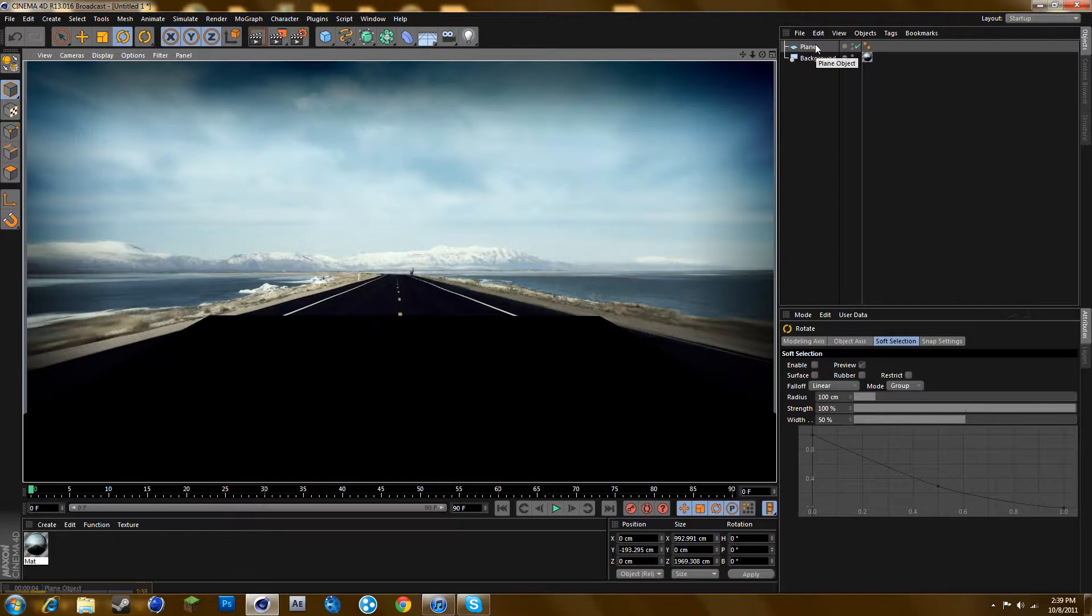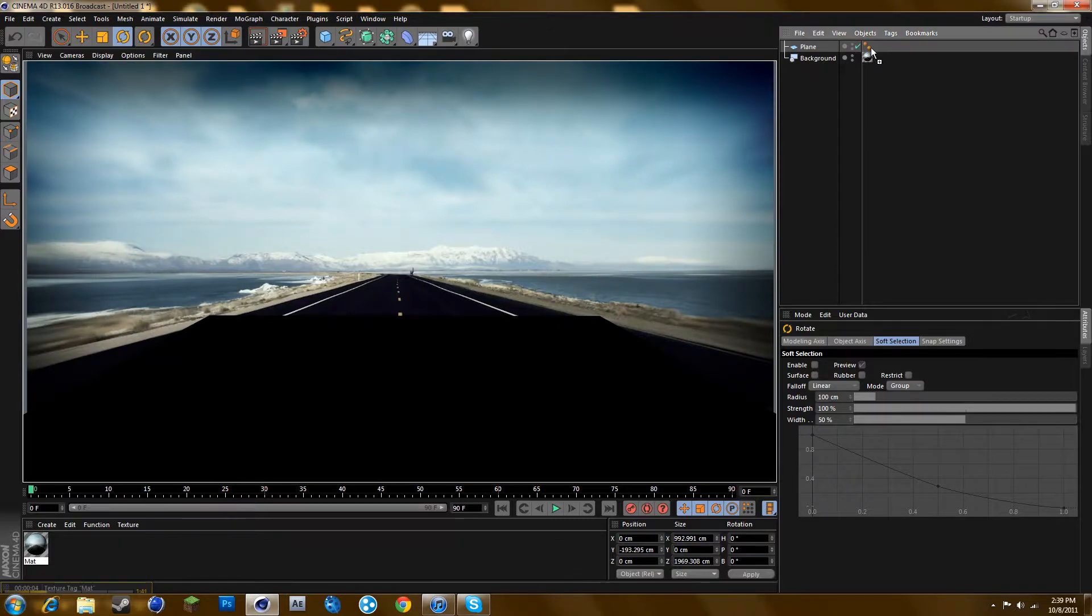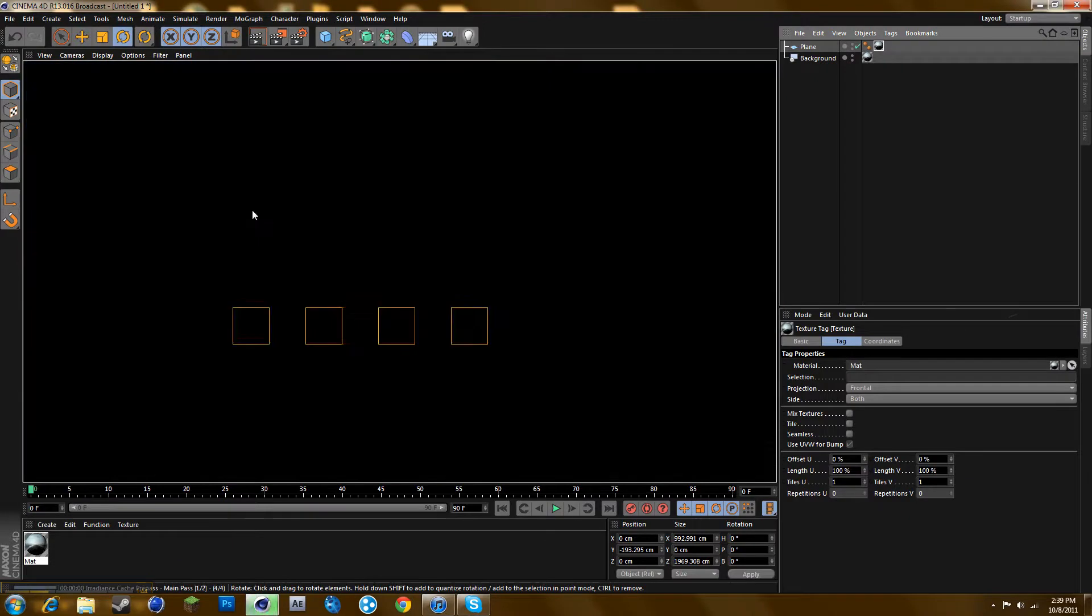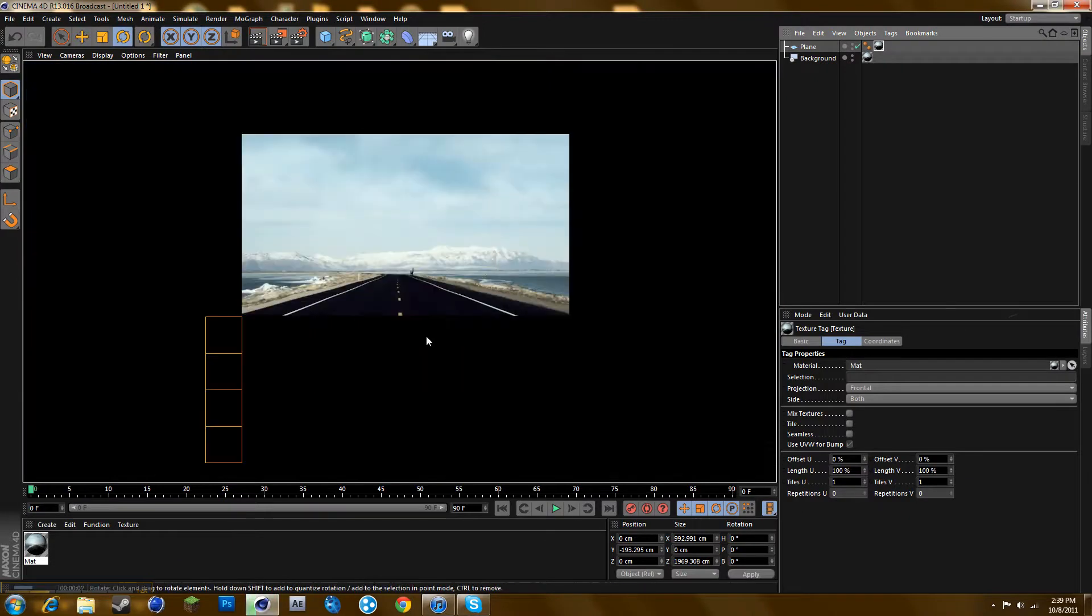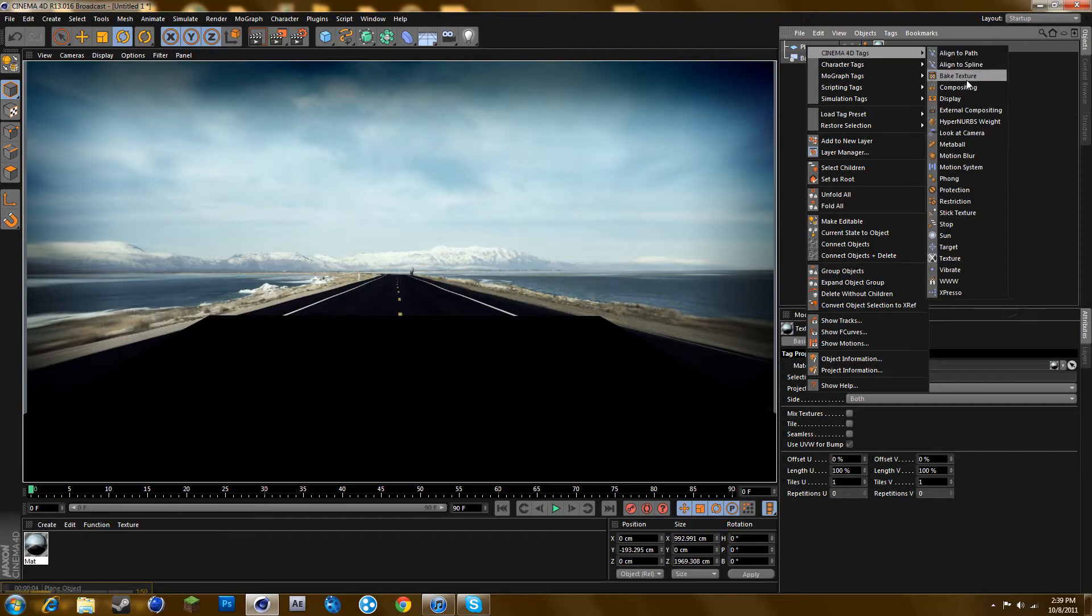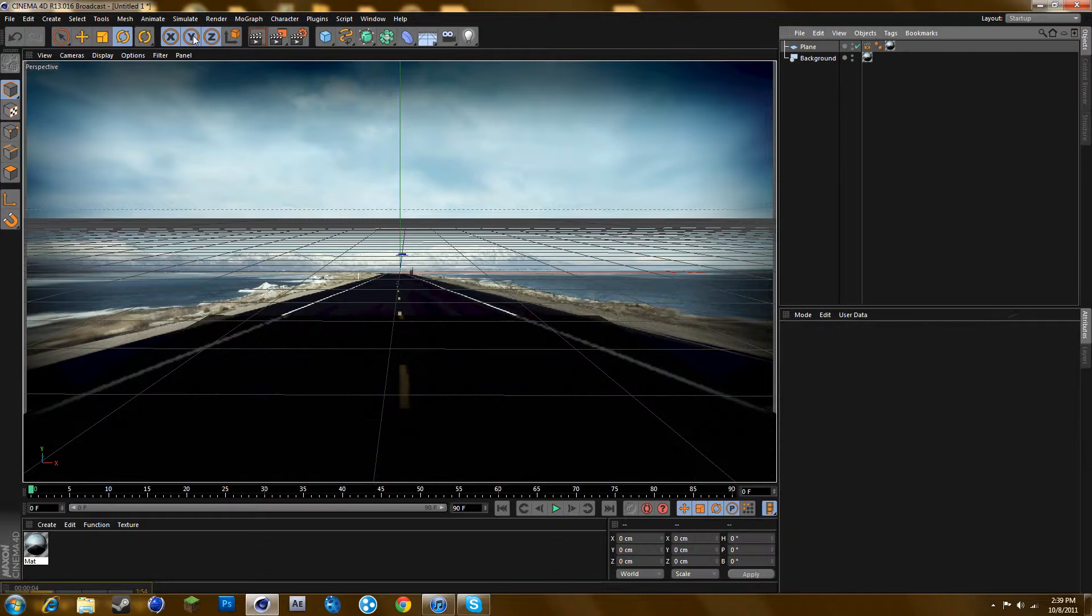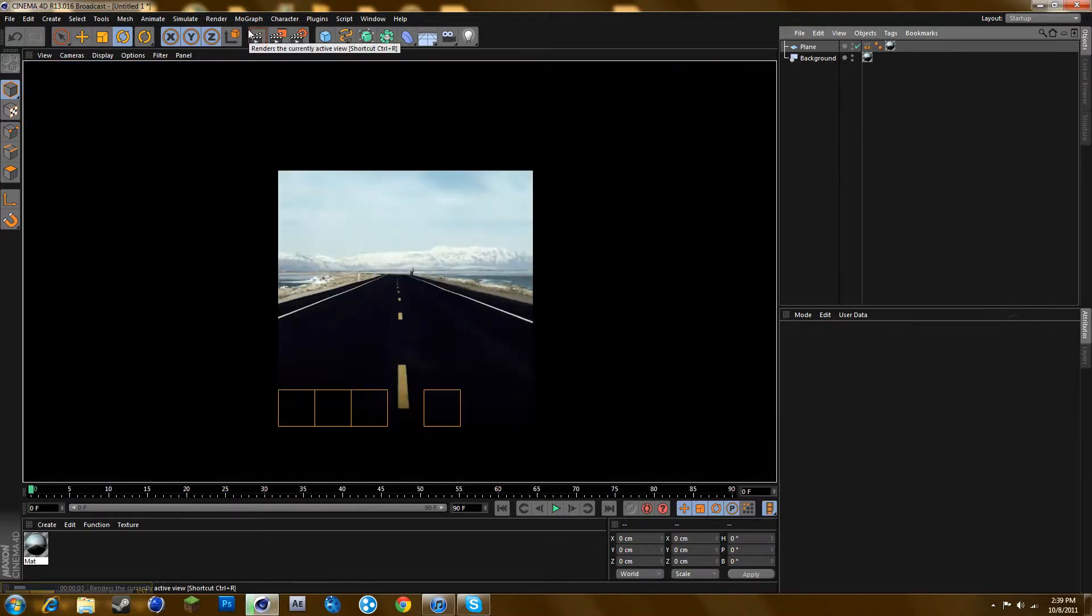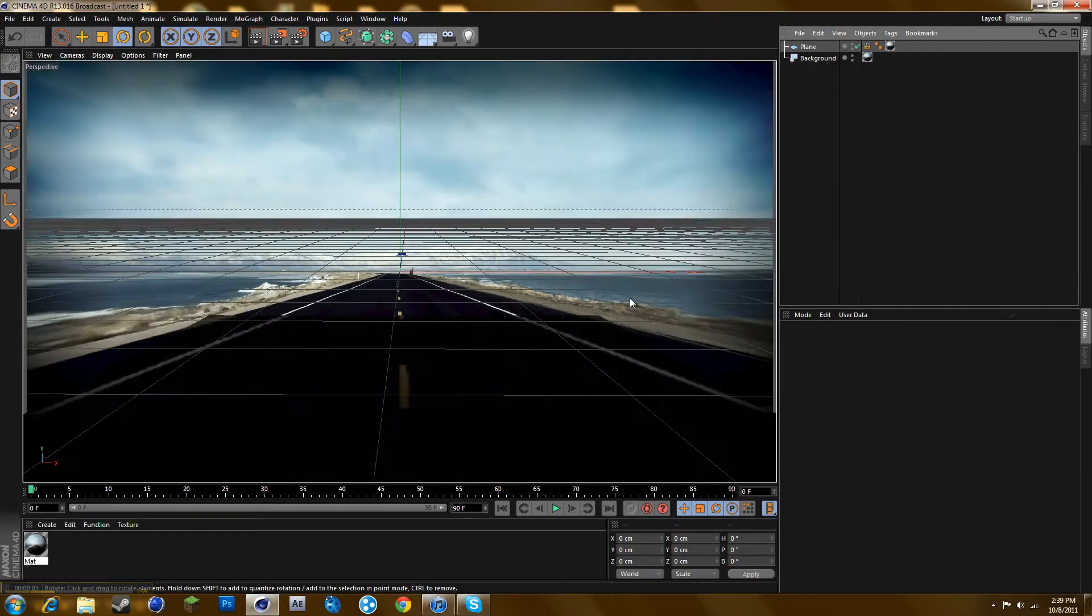We want to change that, so press Control and click the image and drag it up. If you render it out, there still will be a problem. To fix that, go to render tags, go to compositing mode, go to custom background, and then render it out. And there you go.